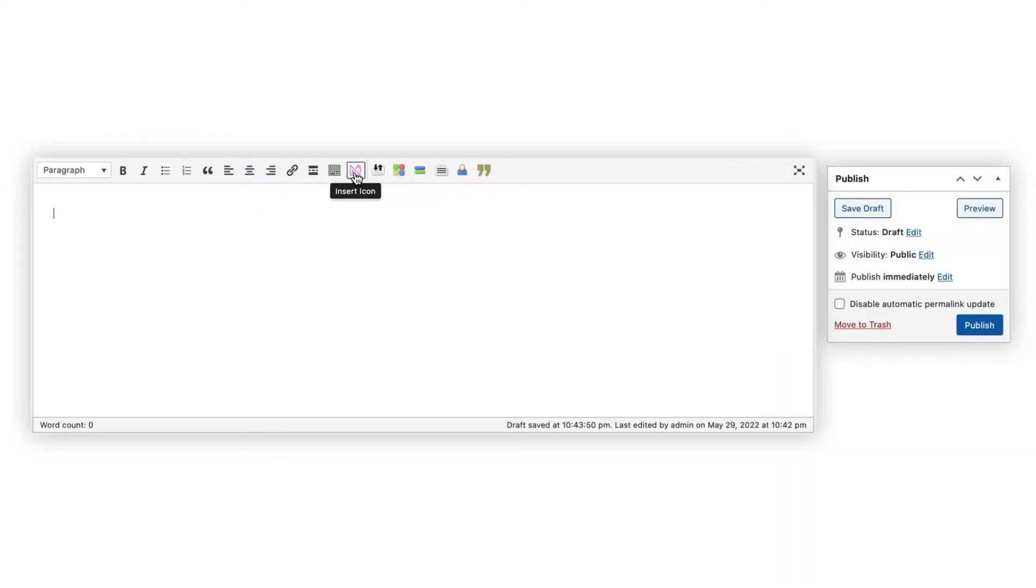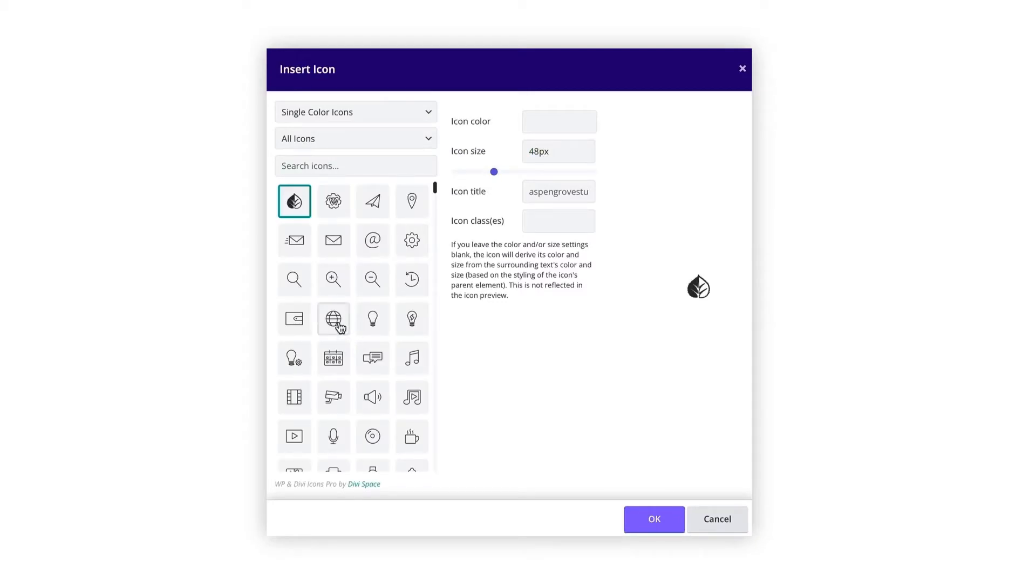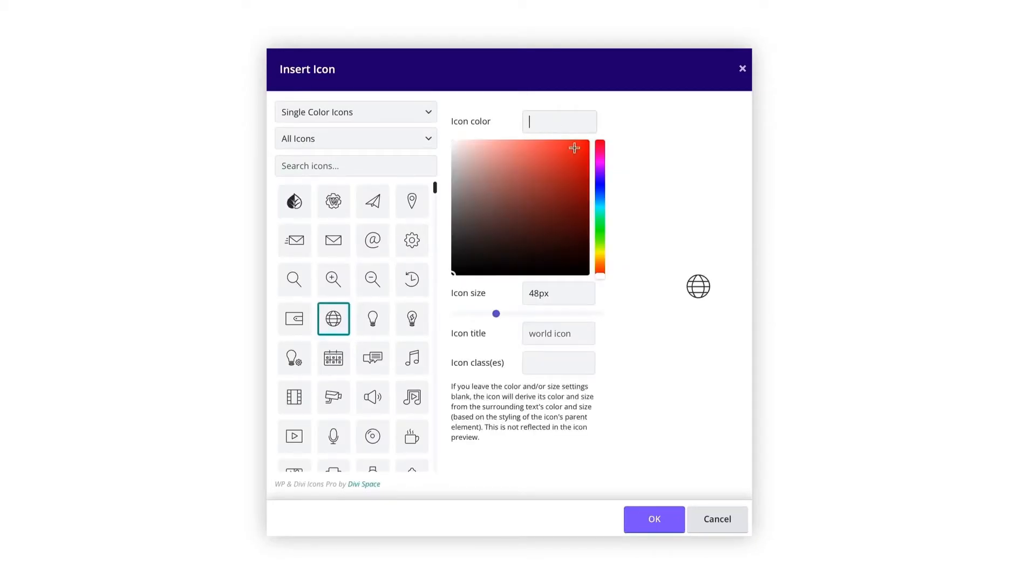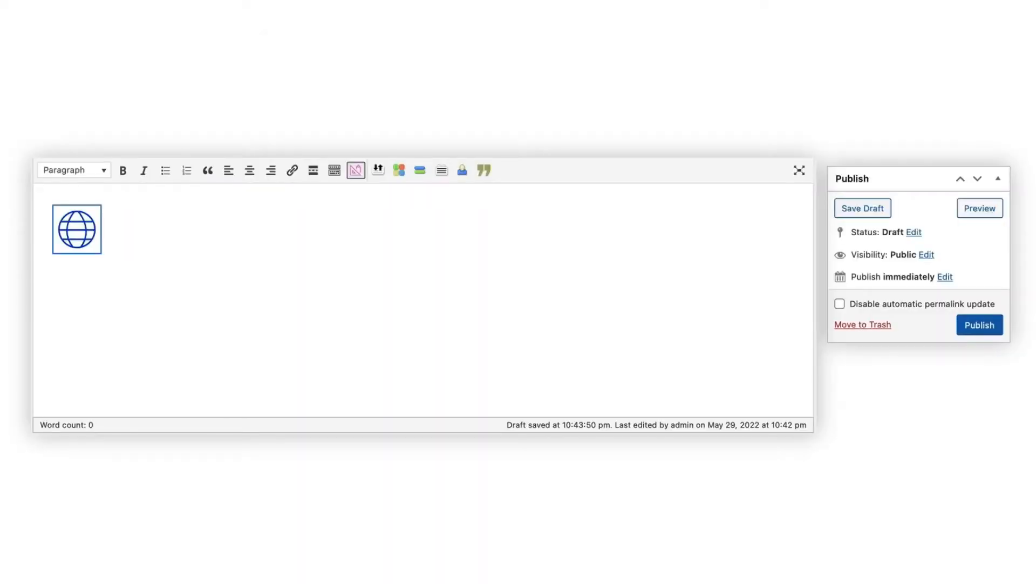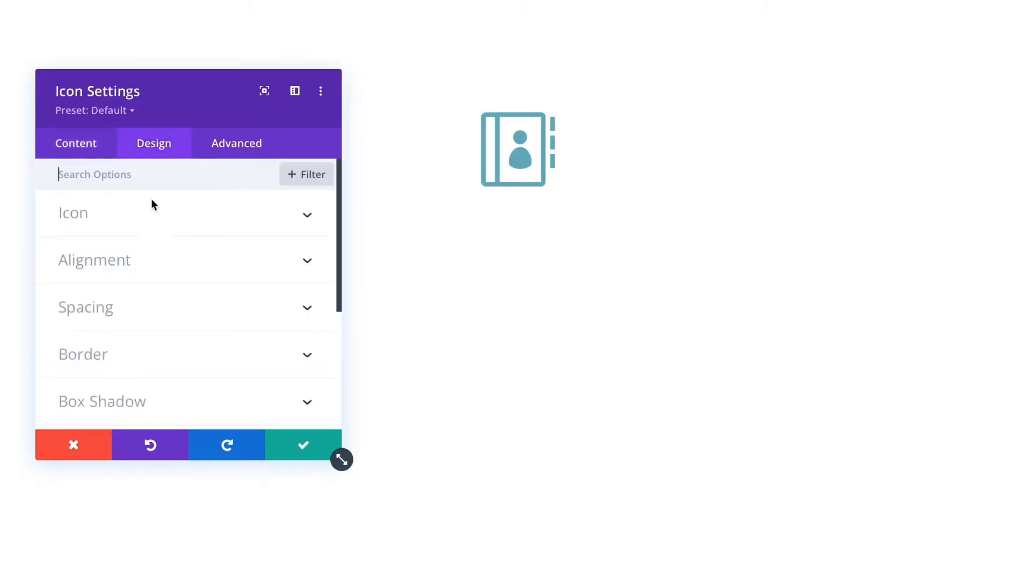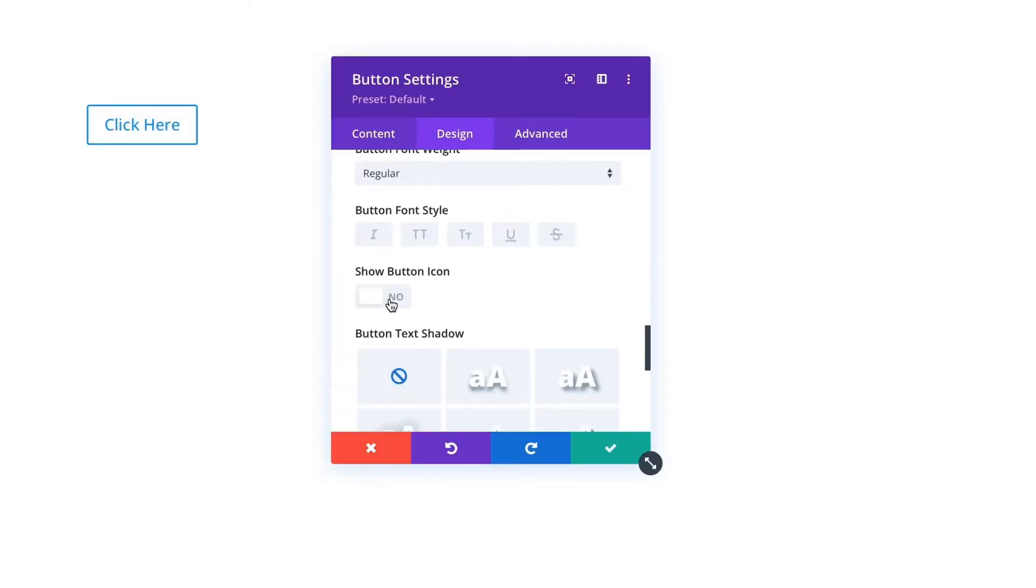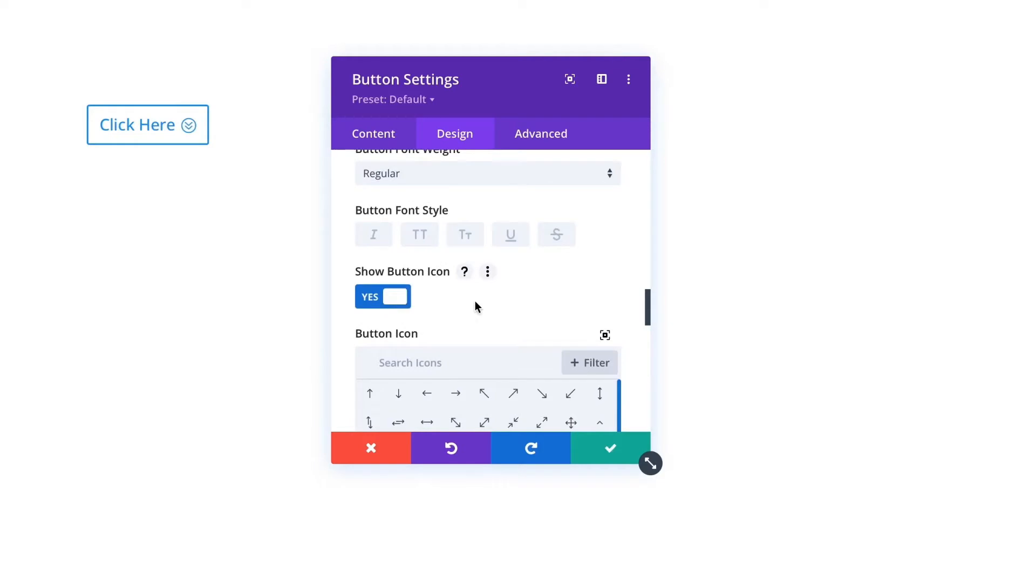WP and Divi icons pro isn't just built to work with WordPress. It also integrates seamlessly with the Divi builder. Icons can be added from everywhere. From the blurb module, icon module, button module, text modules, and anywhere text can be added.